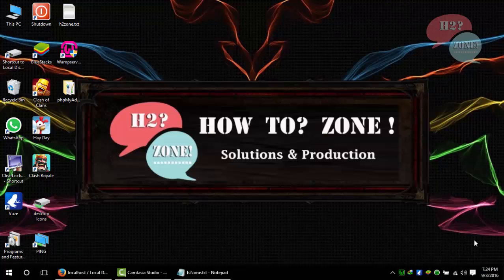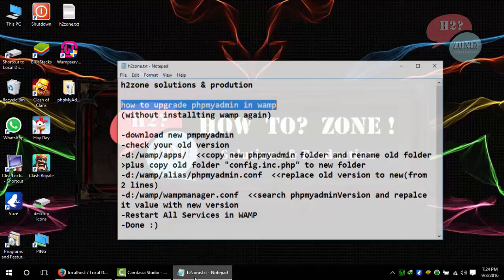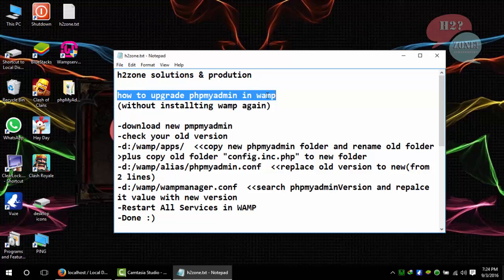Hello friends, welcome to How to Zone Solution App Productions. Today we are going to discuss how to upgrade phpMyAdmin for WAMP. We will discuss how to upgrade only phpMyAdmin version instead of downloading the whole WAMP package.